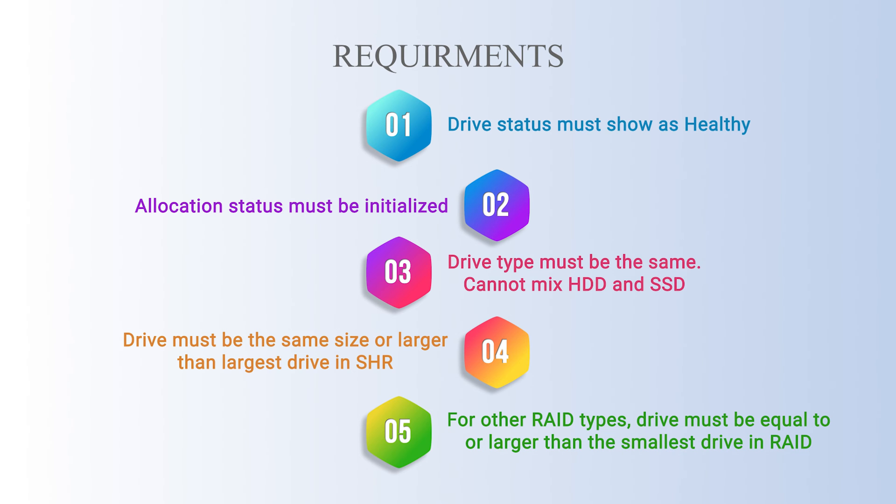Drive health status must be shown as healthy. Allocation status must be initialized. Drive type must be the same so you cannot mix HDD and SSD or SATA and SAS and 4K native and non-4K native drives.